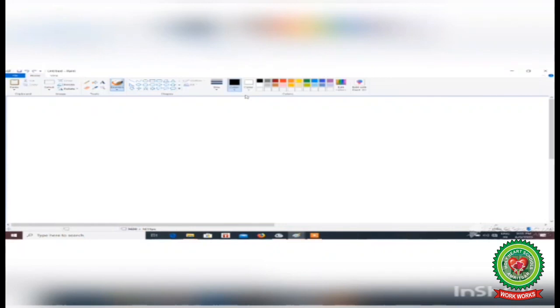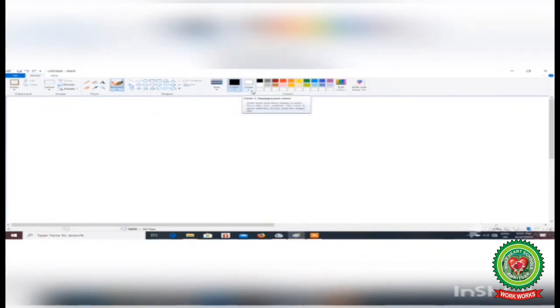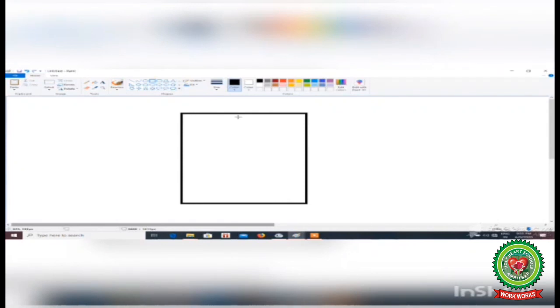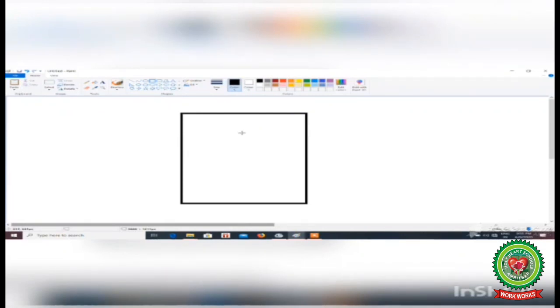On the very right side of the ribbon you will see the colors group, where Color 1, Color 2, and the edit colors option are available. Color 1 is called the foreground color. The boundary color of a shape is called the foreground color.